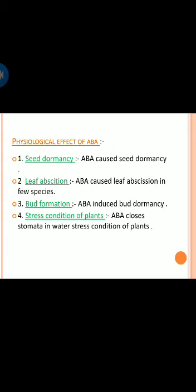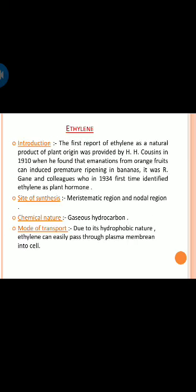Physiological effects of abscisic acid: ABA causes seed dormancy; ABA causes leaf abscission in some species; ABA induces bud dormancy; and ABA closes stomata under water stress conditions in plants.